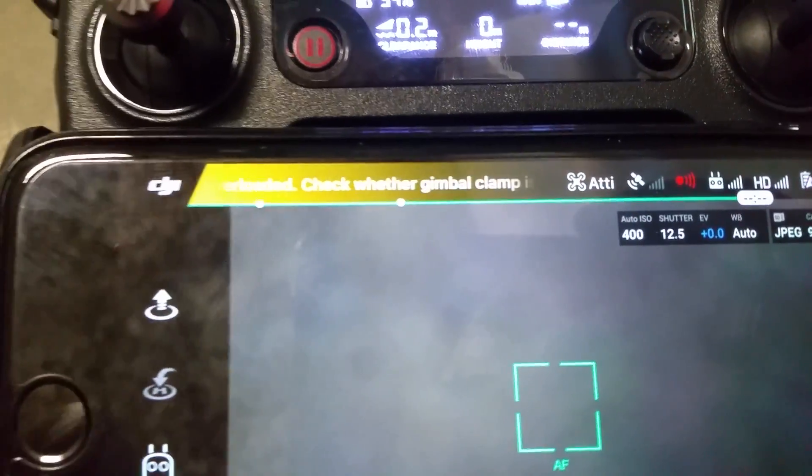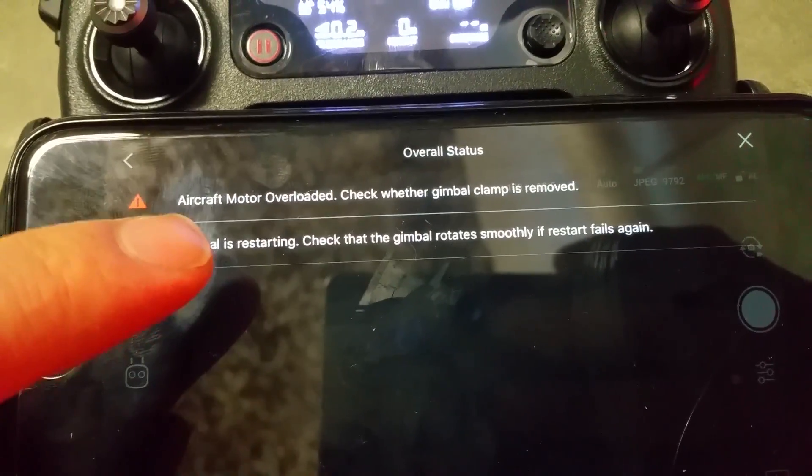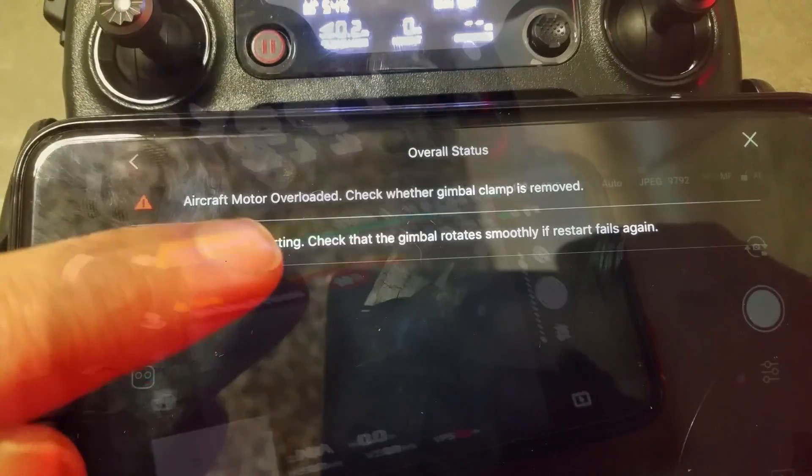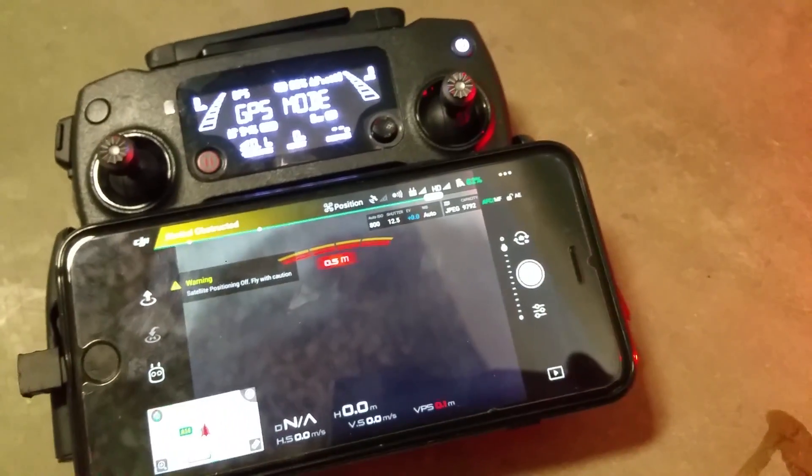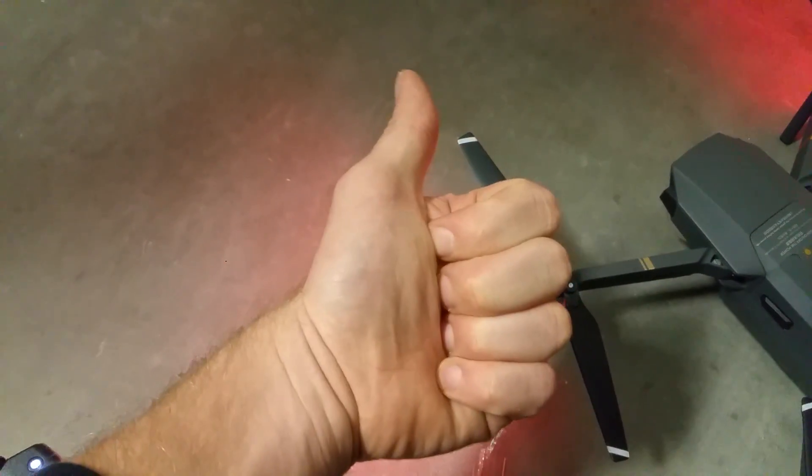I am doing something like this, aircraft motor overload. I will show you how to fix it. Please click like and subscribe.